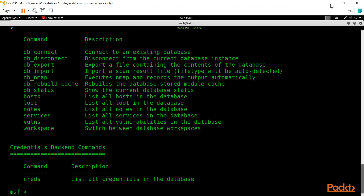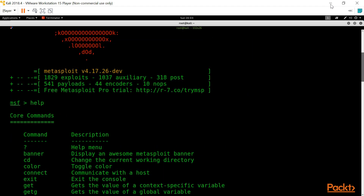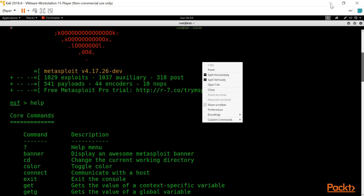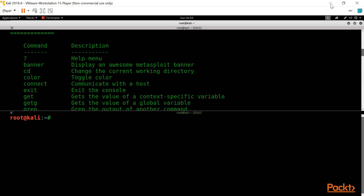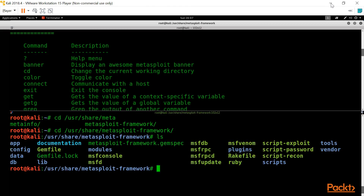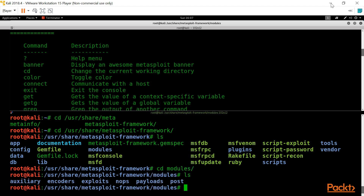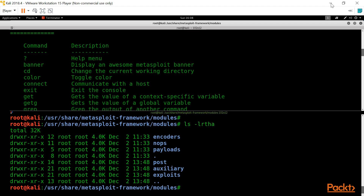Before we go into these commands, let me show you the architecture of Metasploit. I'll right-click and split the terminal horizontally. Head over to /usr/share/metasploit-framework, then go into the modules directory. Inside the modules directory we have many modules: the first is encoder, second is nobs, third is payloads, fourth is post, fifth is auxiliary, and sixth is exploit.